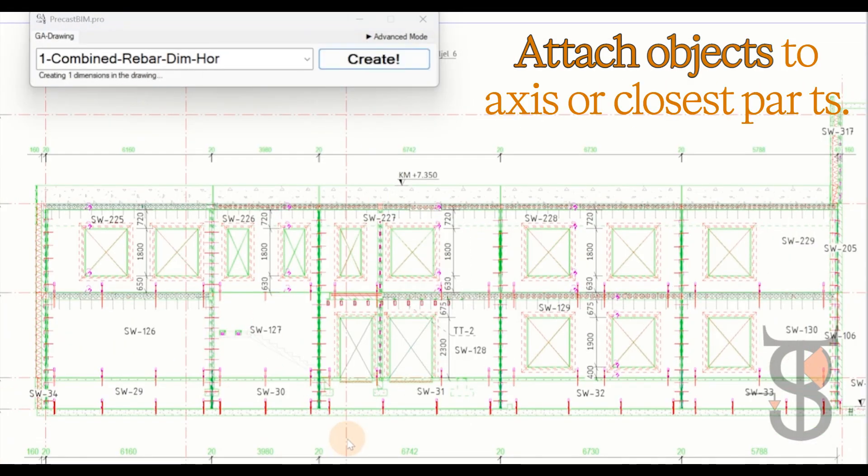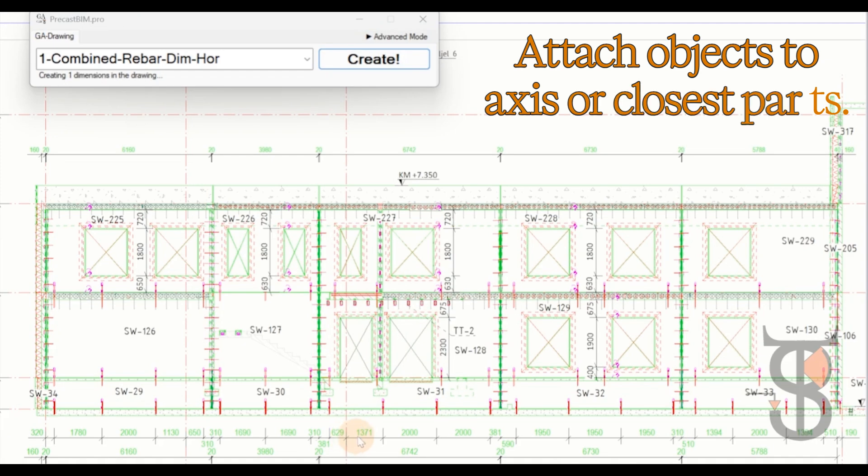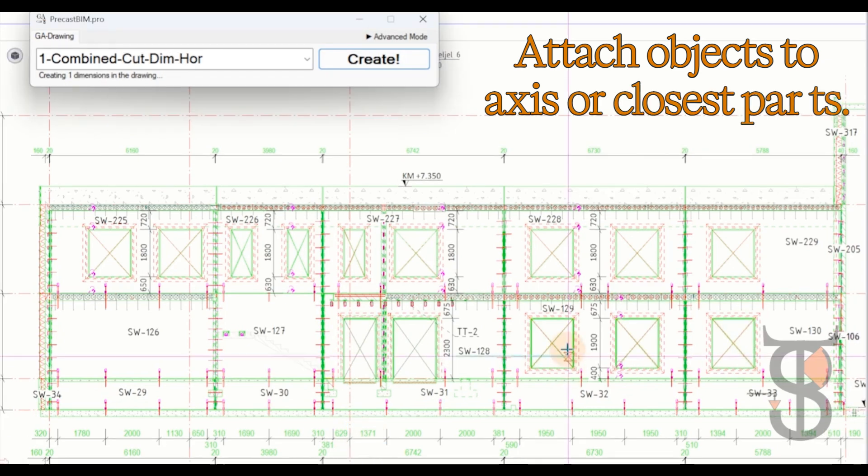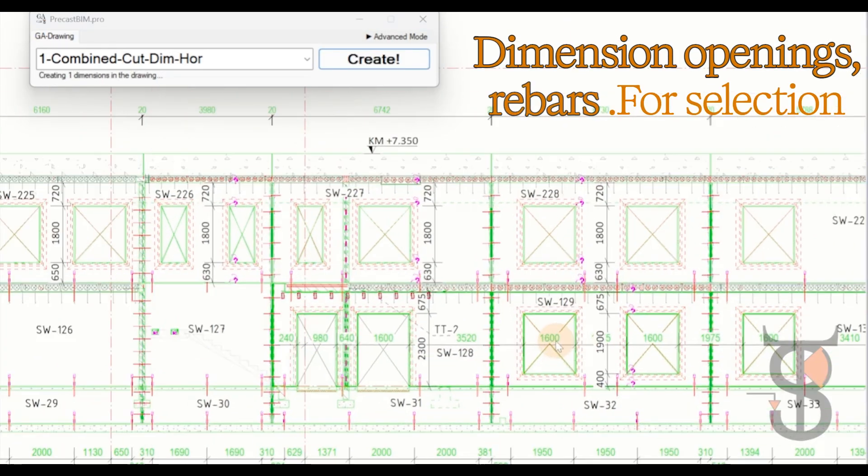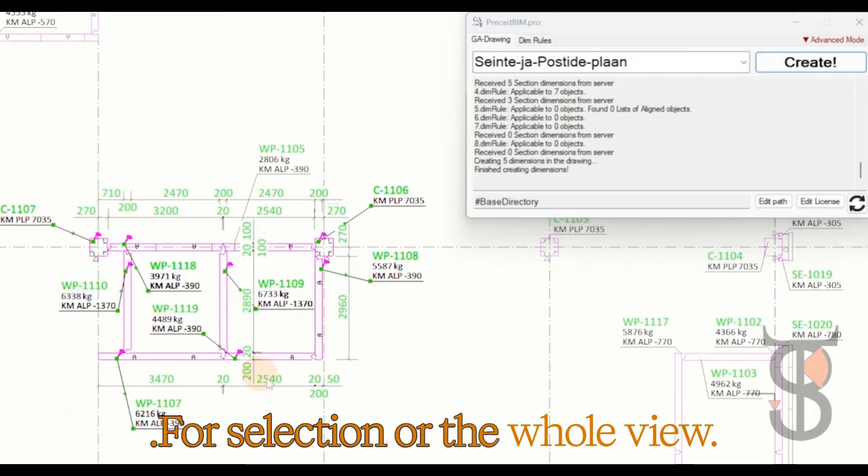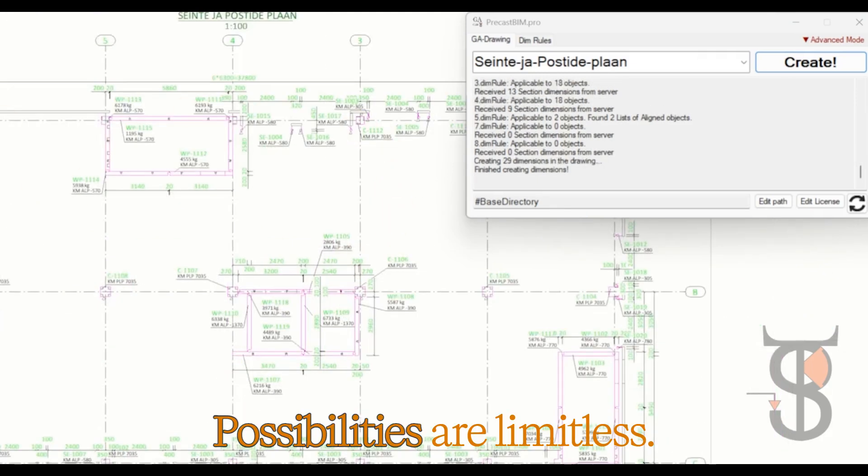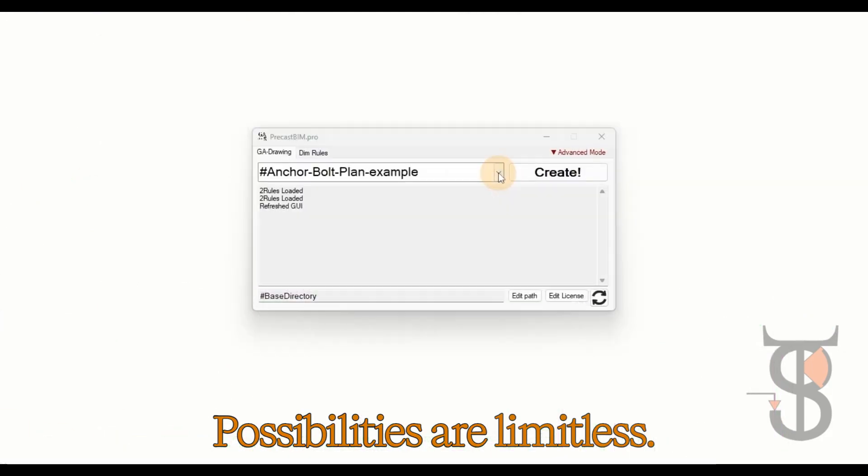Attach objects to axes or close spots, dimension openings, rebars. For selection or the whole view. Possibilities are limitless.